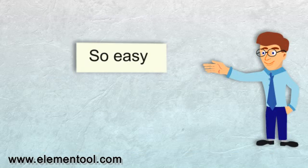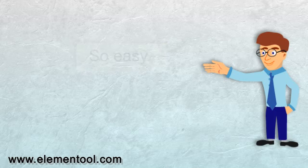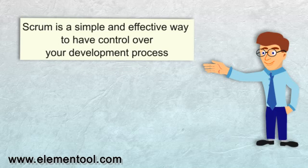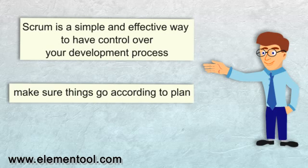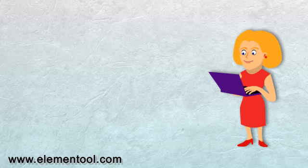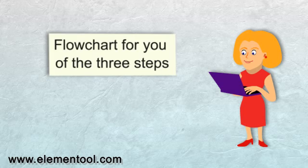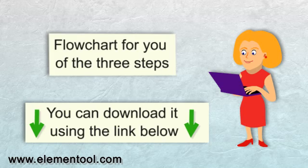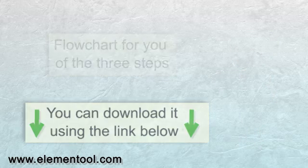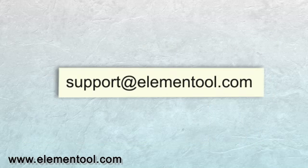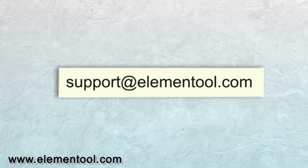That's it, so easy, right? As you can see, Scrum is a simple and effective way to have control over your development process and make sure things go according to plan. I created a flow chart for you of the three steps. You can download it using the link below. And if you want to know more or have any questions, please don't hesitate to contact us at support at Elemental.com.